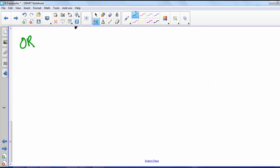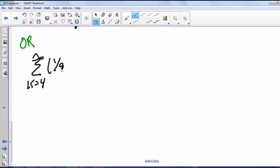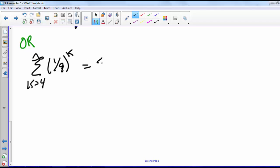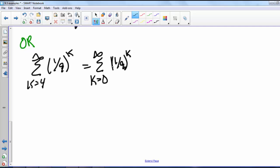There is one more option. Again starting with the sum from k equals 4 to infinity of (1/9)^k, we could write this as the sum from k equals 0 to infinity of (1/9)^k and then subtract off the first four terms.